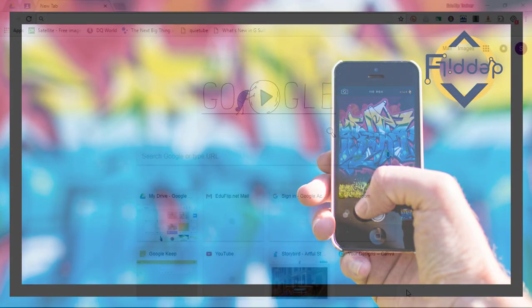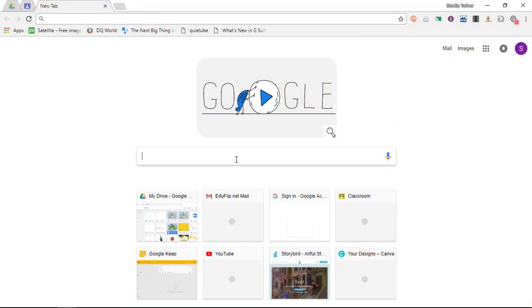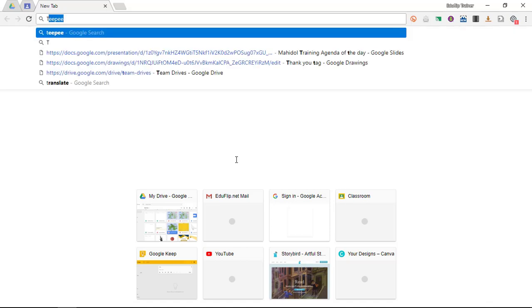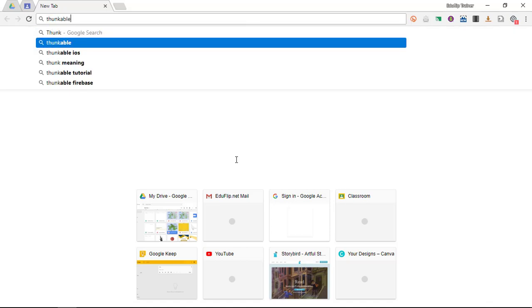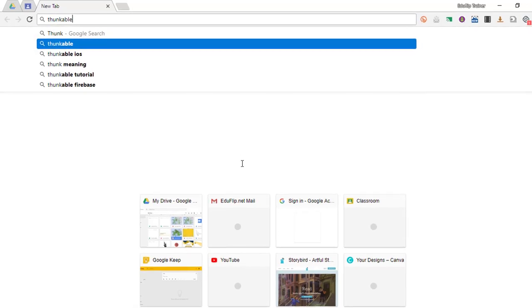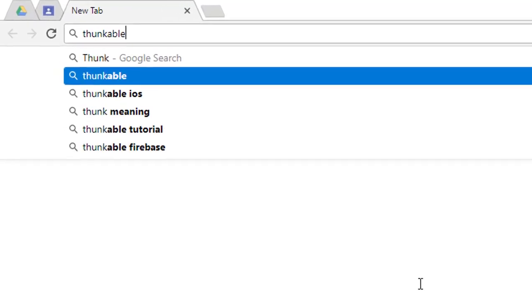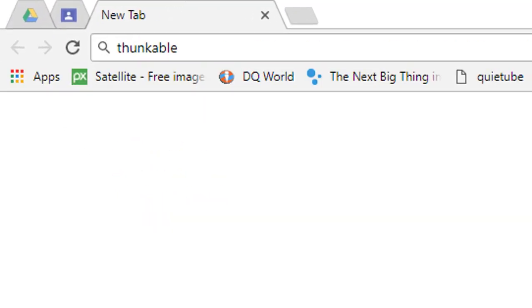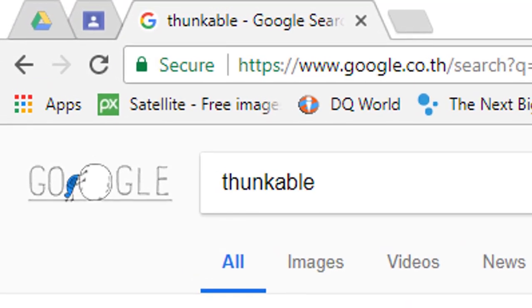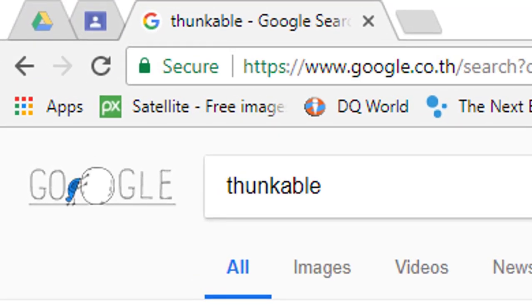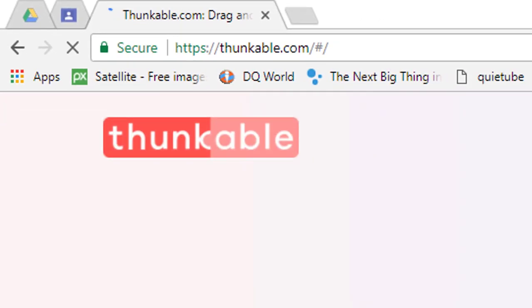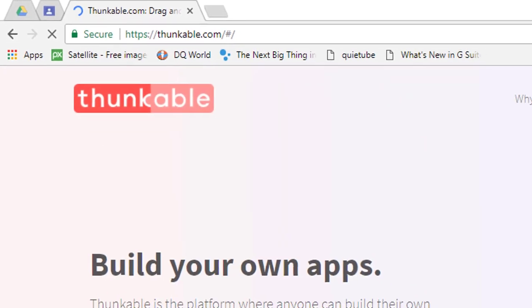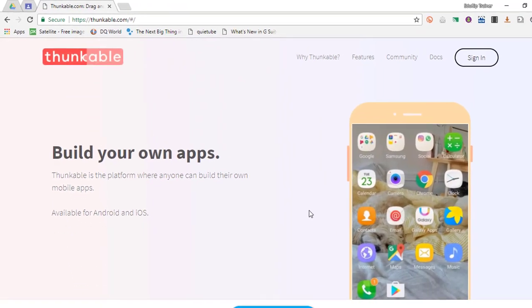In today's video I'm going to show you a wonderful platform that will allow your students to create their very own mobile apps on both Android and iOS. If your students have an idea, that idea can now be turned into a mobile app with little to no coding required.